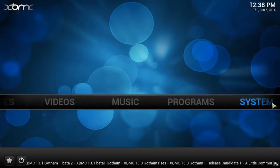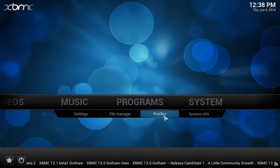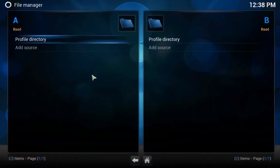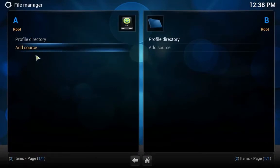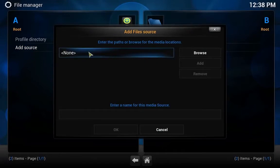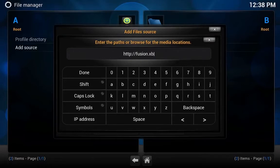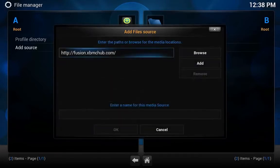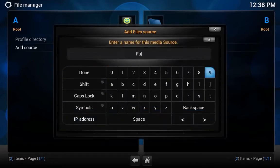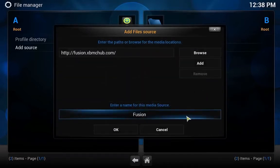First thing you're going to want to do is go to System, File Manager, click Add Source. Enter HTTP://fusion.xbmchub.com. Click Enter, then enter the file name — I'm going to call this 'Fusion' — and click OK.